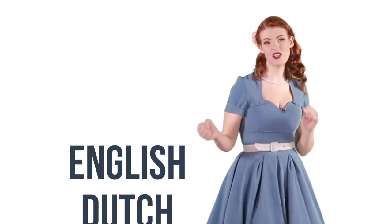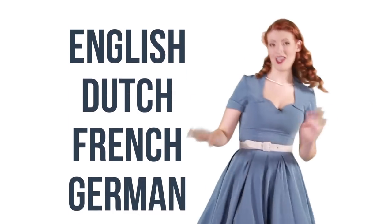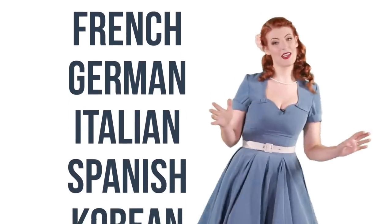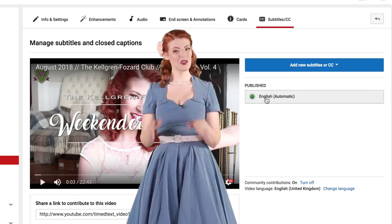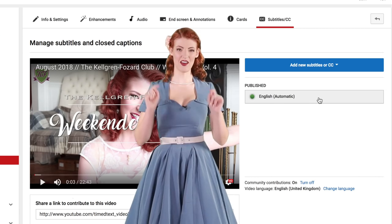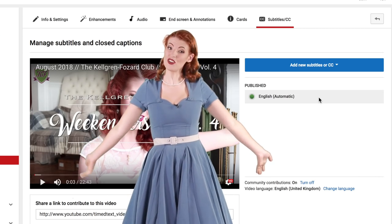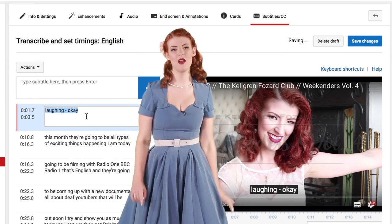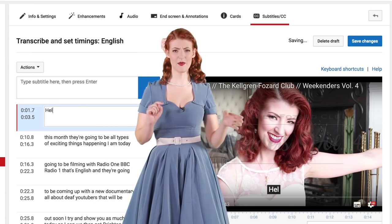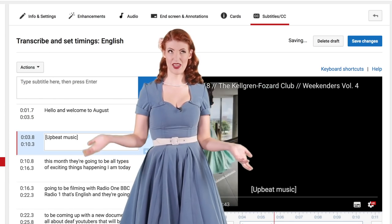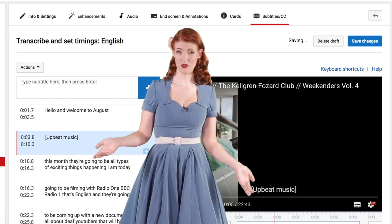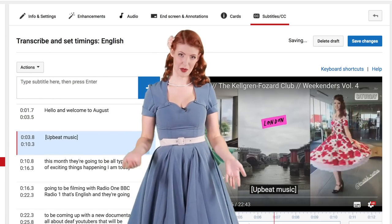Automatic captions are available in English, Dutch, French, German, Italian, Spanish, Korean, Portuguese, Russian, and Japanese. If automatic captions are available, they'll be automatically published on the video. Processing time depends on the complexity of the video's audio, so they might not be available for the first 24 hours after you've uploaded.